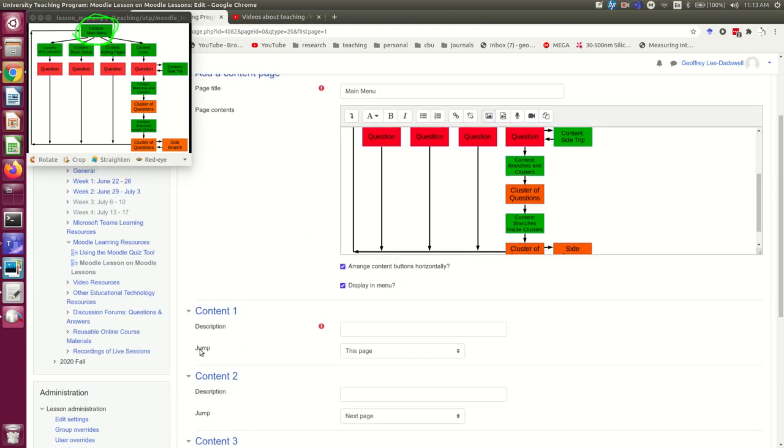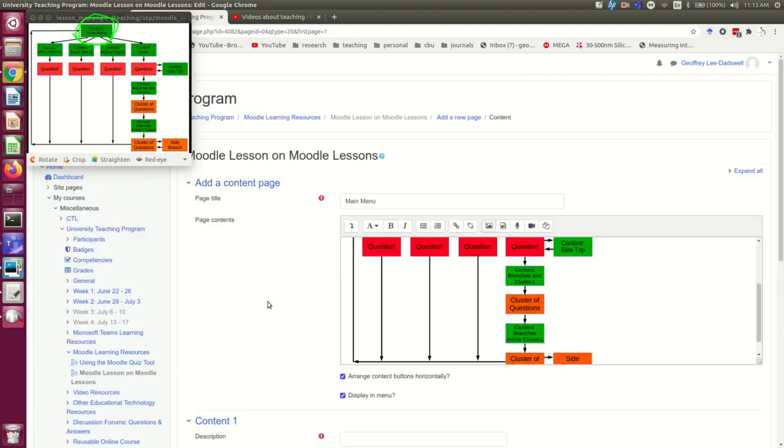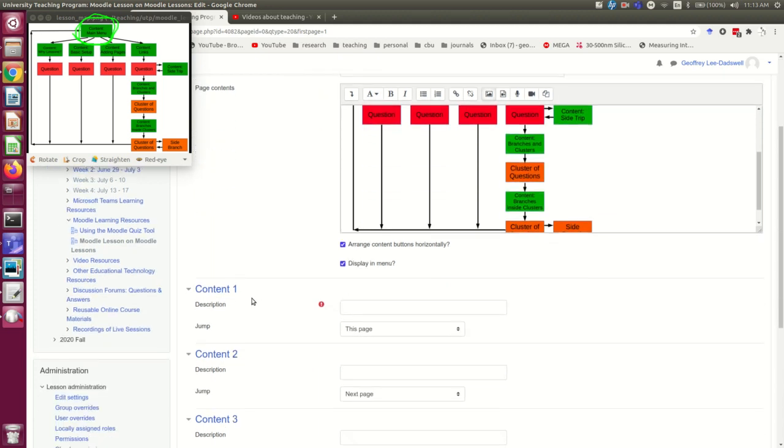The jumps, which tell it what pages to jump to, will not work yet. There's no way I can do that yet because the things that they need to jump to don't exist. One thing to get used to in making these lessons is that it's iterative. You need to set up your pages, and you eventually have to revisit them to set the links correctly.